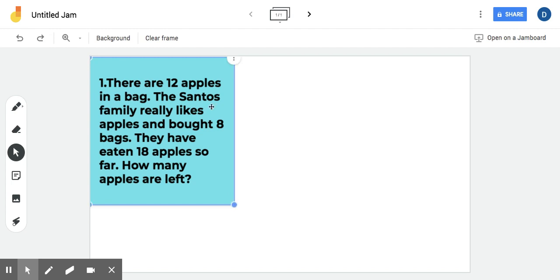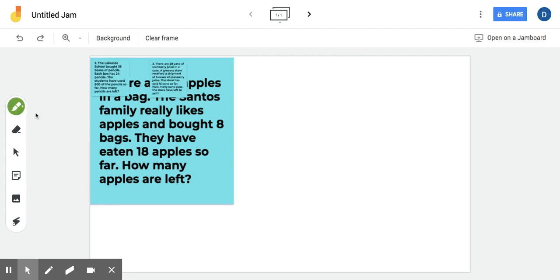First part is to find out how many apples they had total, right? There was 12 apples in one bag and they bought eight bags. So we'll do that multiplication problem. I know you were thinking it. We'll pick green for our pen.